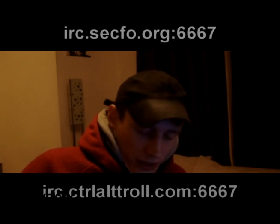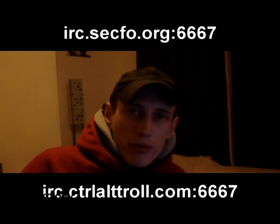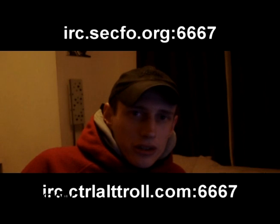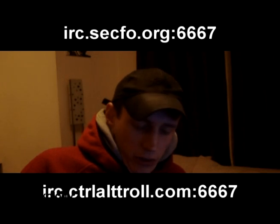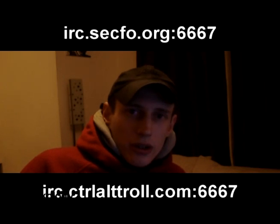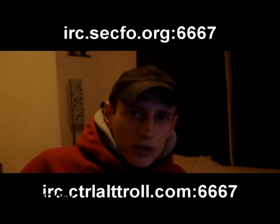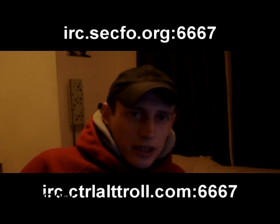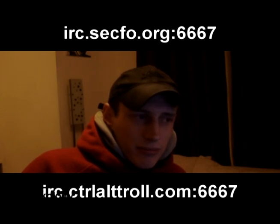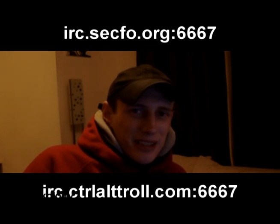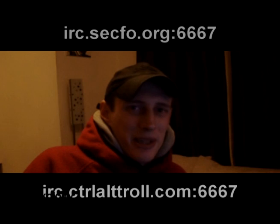I really hope you've enjoyed this episode and the short series that we've done on the Arduino. And last of all I'd just like to say a big thank you to DD3 and Mainframe from Secfo.org and ControlAltTroll.com for both providing me with a room for IRCing. You can catch me on either one of the IRC servers. I'll post links up on the video. And have fun hacking. We'll be back soon. Peace.